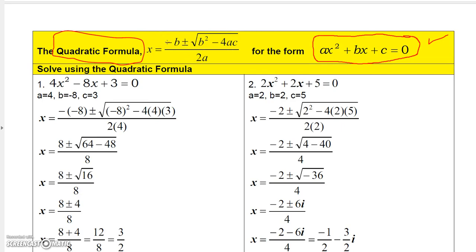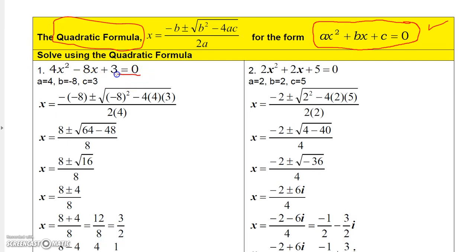Let's use the quadratic formula to solve a couple of problems. The toughest part is the arithmetic. Here, a is 4, b is negative 8, and c is 3. Plugging in: negative b is minus negative 8, so it's 8. Inside the radical: b squared is 64, minus 4 times 4 times 3, which is minus 48. On the bottom: 2 times 4 is 8.